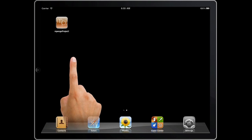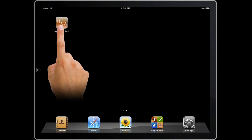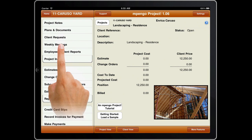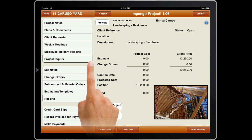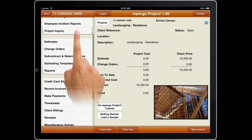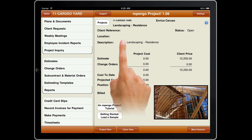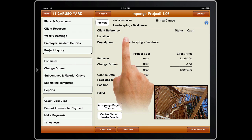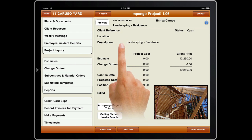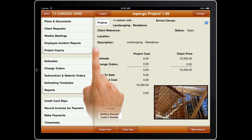Welcome to Mpango Project, a new iPad app. Mpango Project is a project management, costing, and estimating tool designed for professionals in the building trades, interior design, landscaping, or any project-oriented business. We hope that you will enjoy and see the benefits that this app can give you.